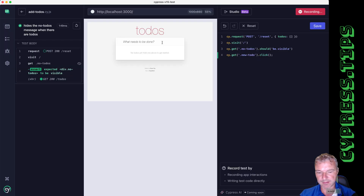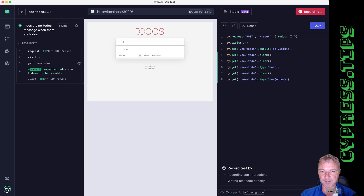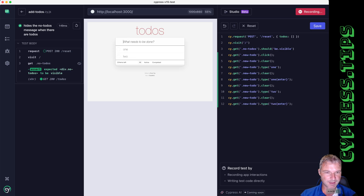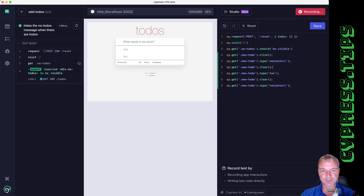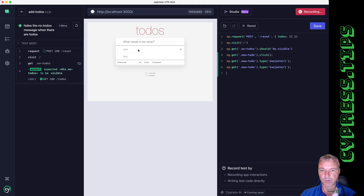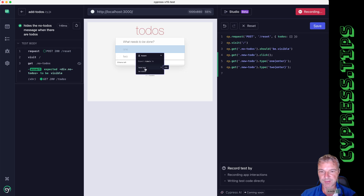Notice it adds a semicolon which my Prettier settings remove, but no big deal. Now let's add some todos — say 'one' and maybe 'two.' Notice it does a bunch of weird things: it cleared the new todo input box, then typed 'one,' then cleared it again, typed 'one,' followed enter, cleared it, and then typed 'two' and enter. Not ideal — I would have to clean it up.